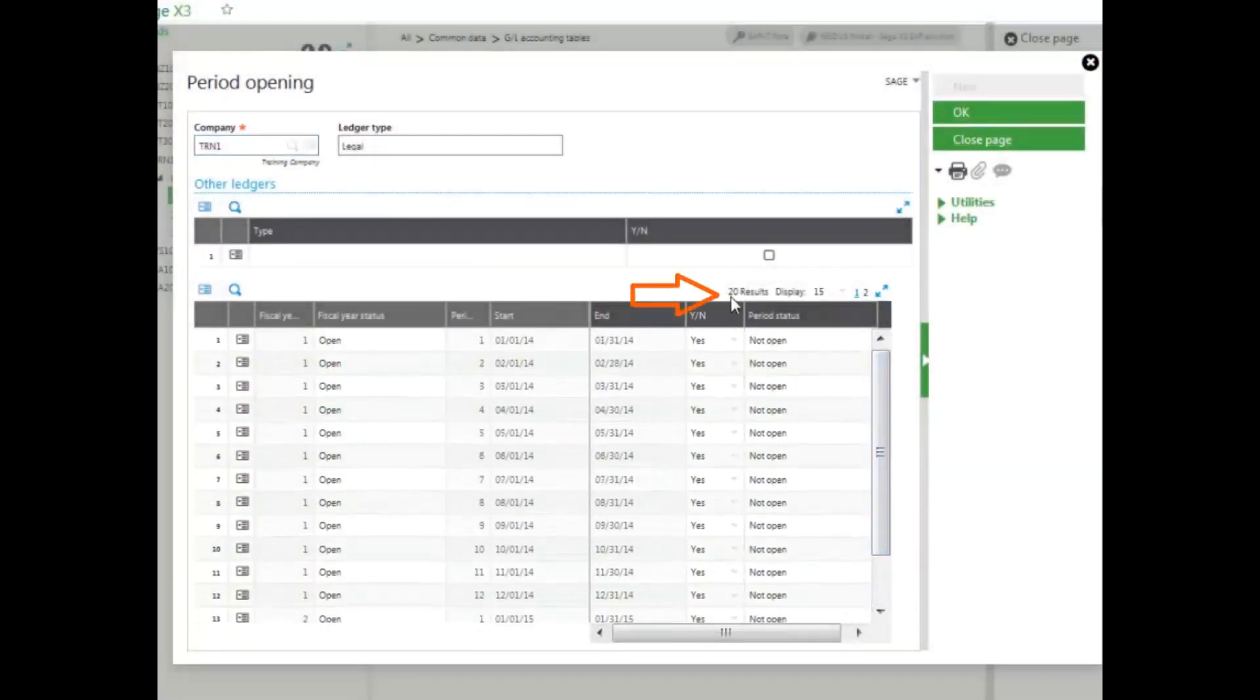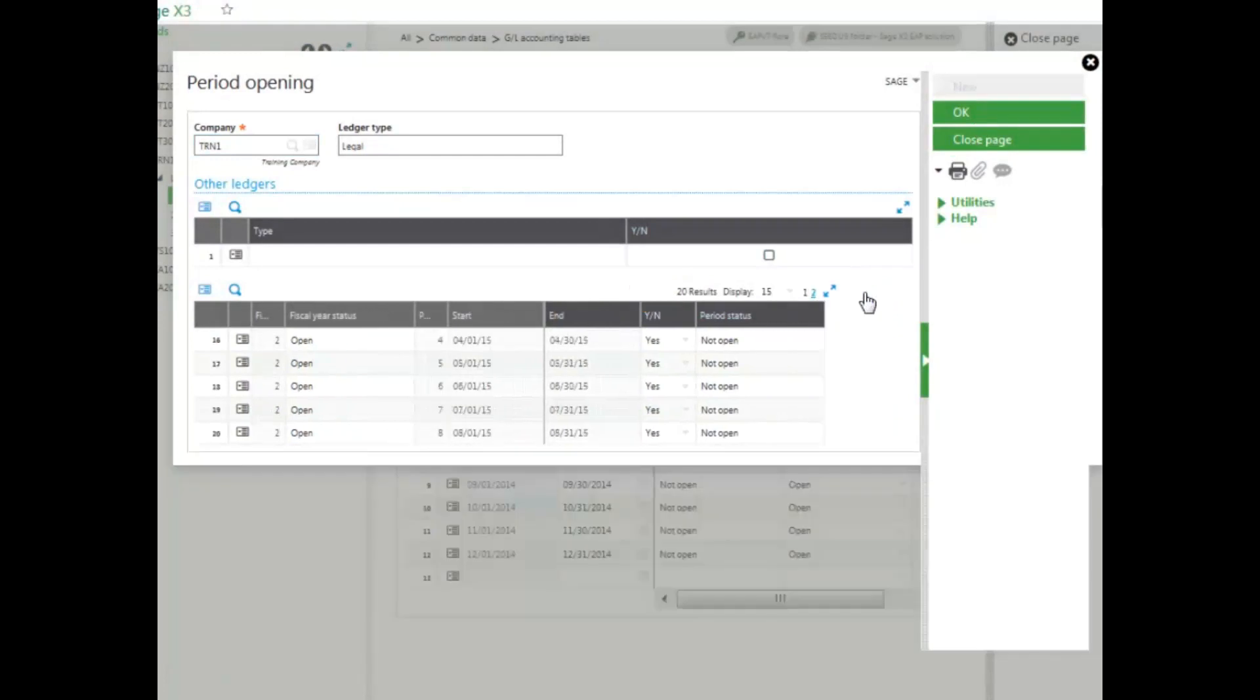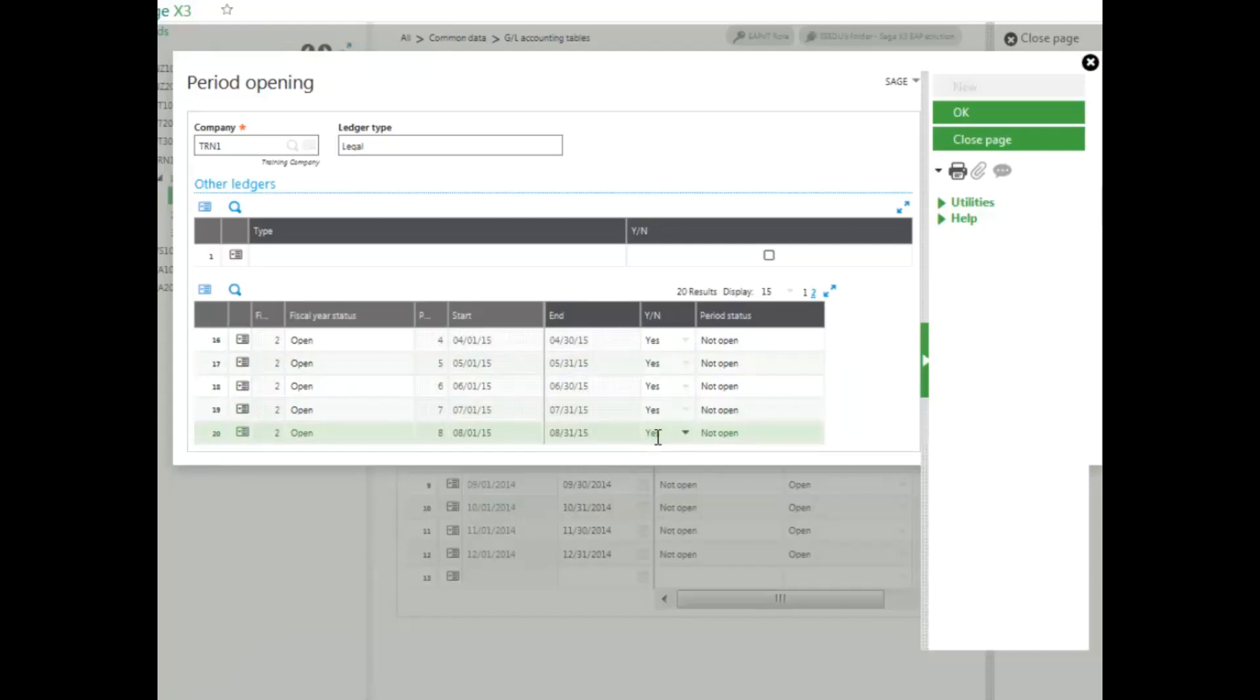And then notice there are 20 results that can display. You can go to the second page, and it will open the first 20 periods as long as the fiscal year is open.